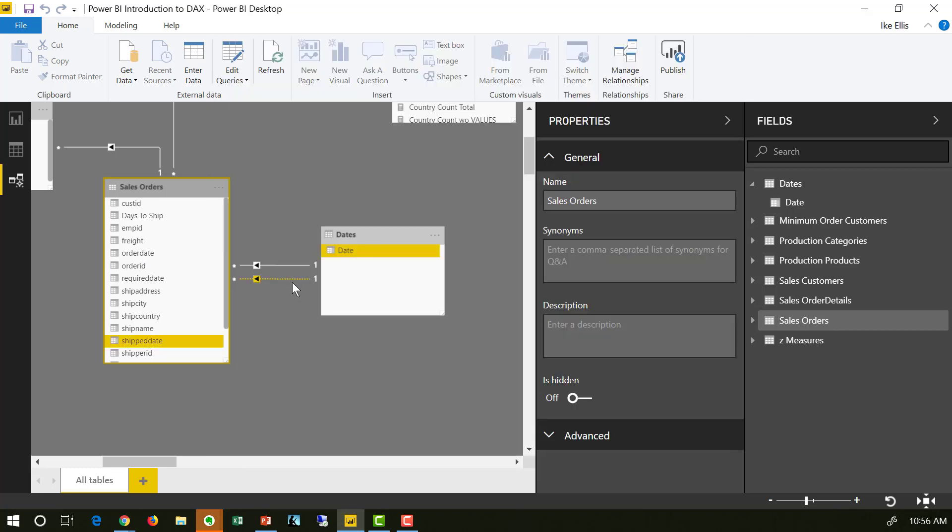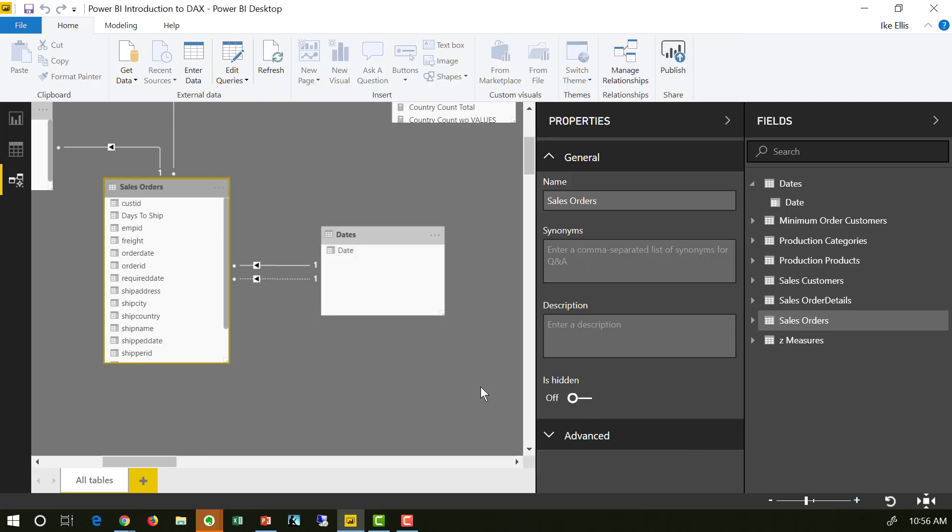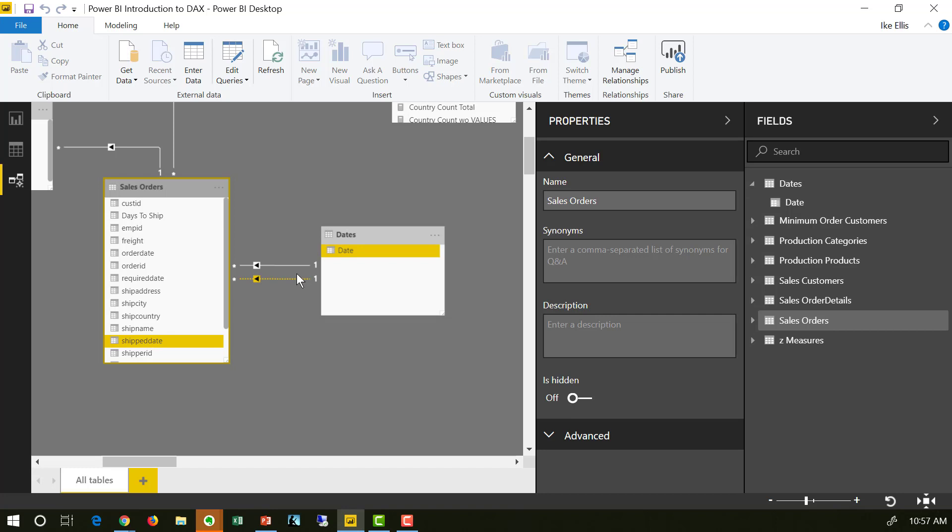And the second is between ship date and the date table. Notice that one line is solid and one line is dashed. The solid line indicates the active relationship between those tables. That means when I create a visualization where I'm filtering on year, it is going to use the order date, not the ship date. The dotted line is the inactive relationship between the tables. It will never use that relationship by default.